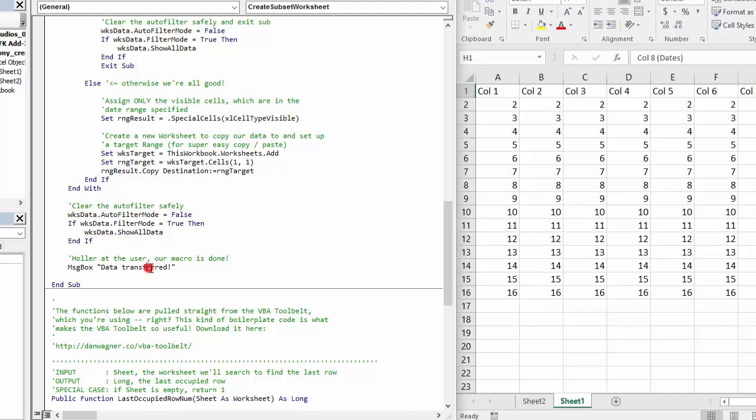And then finally, we throw a message box to our user to let him or her know that the data has been transferred.